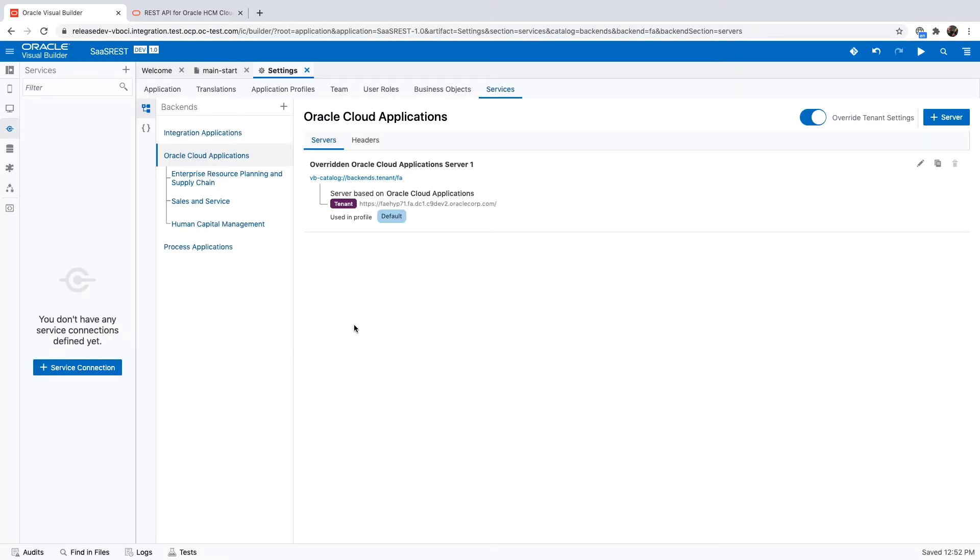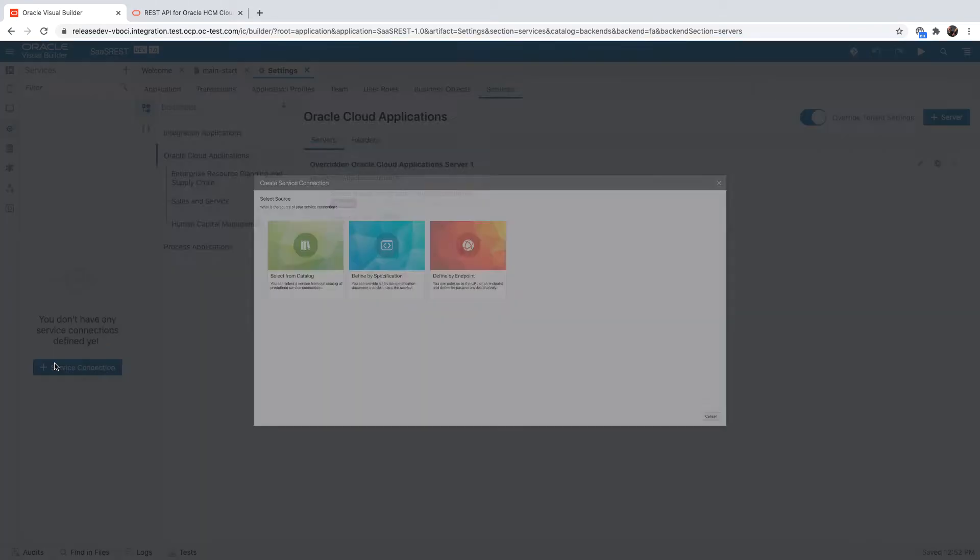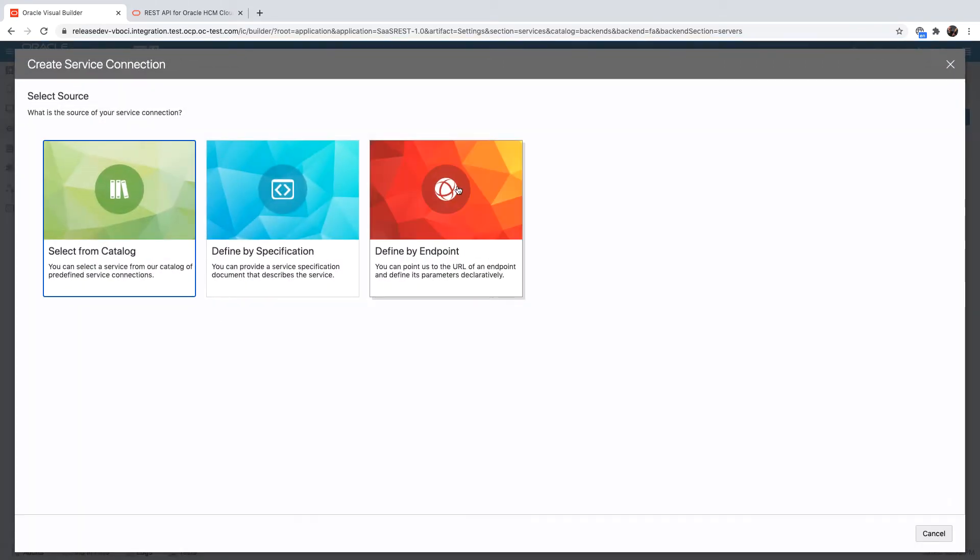However, in some cases you're doing development on an environment that is not completely configured yet and you might want to add specific REST endpoints. Some people do it by clicking on define by endpoint - that's the wrong way to work with Oracle SaaS REST services.